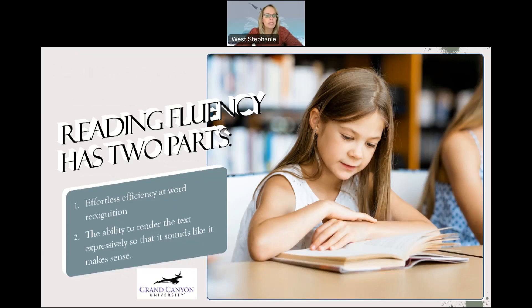Reading fluency has two parts. One, effortless efficiency at word recognition; and two, the ability to render the text expressively so that it sounds like it makes sense.